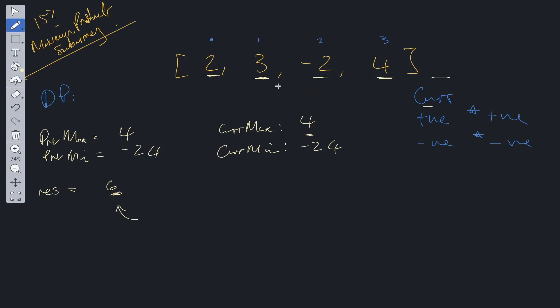And as you can see by using dynamic programming we've simplified the solution from say the time complexity of O n squared if we had to loop through each and every possible solution to O of n because we're only iterating over this array exactly once.